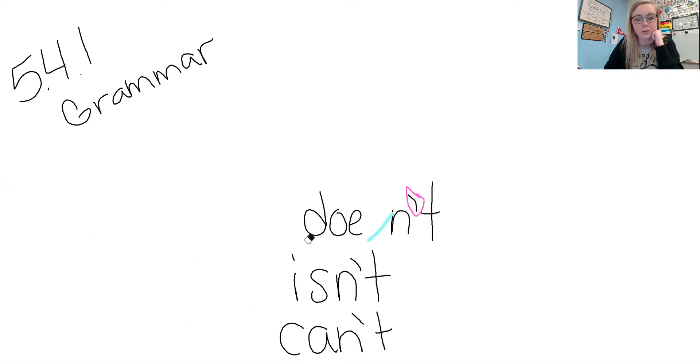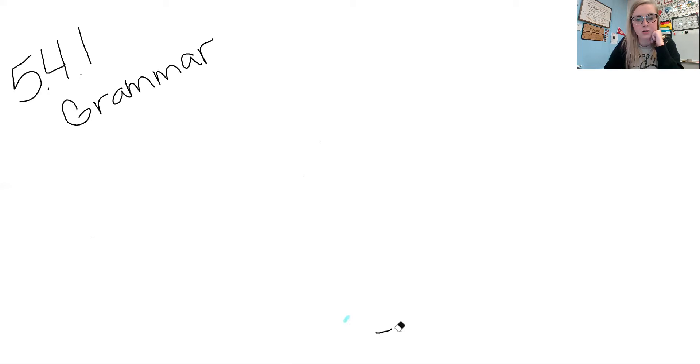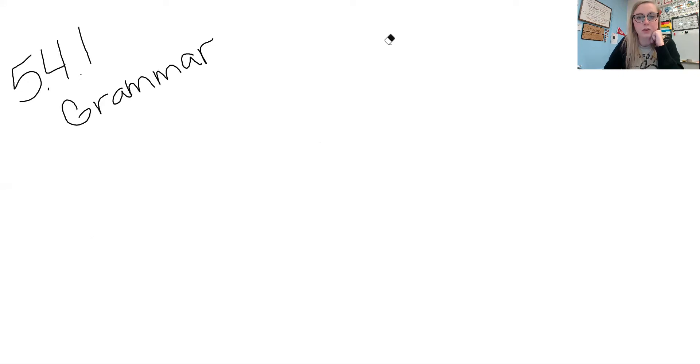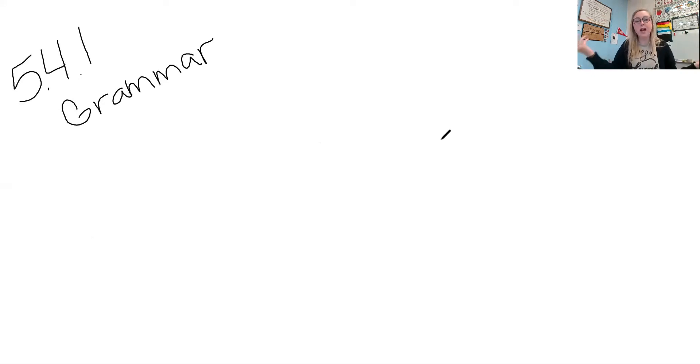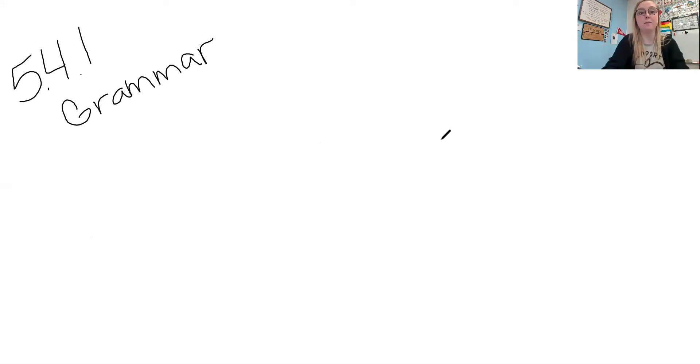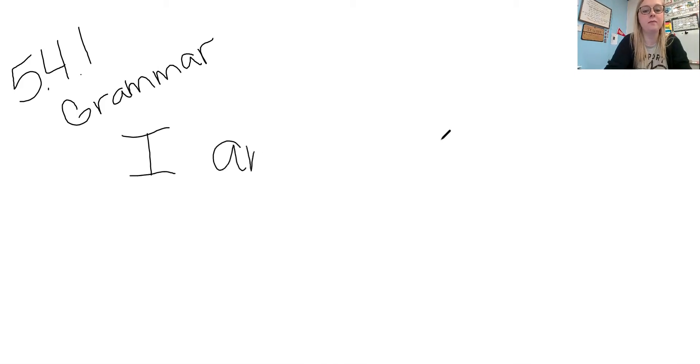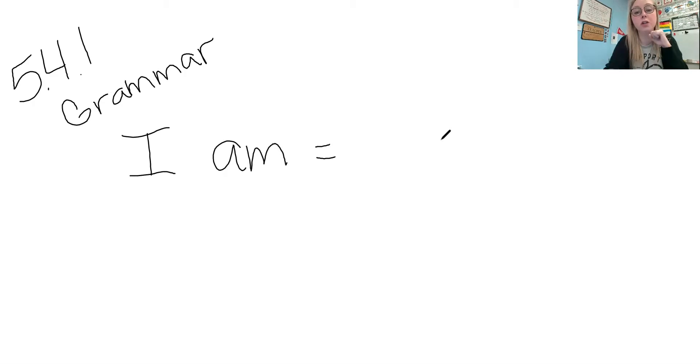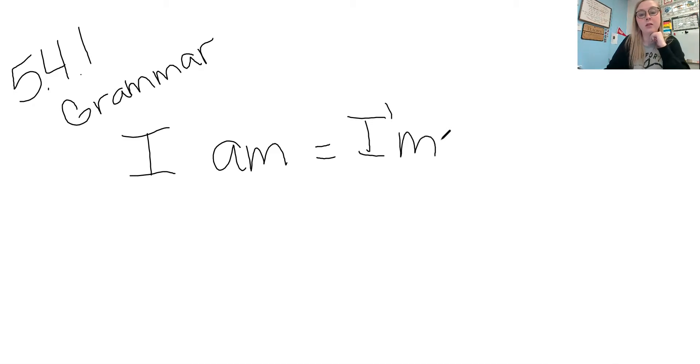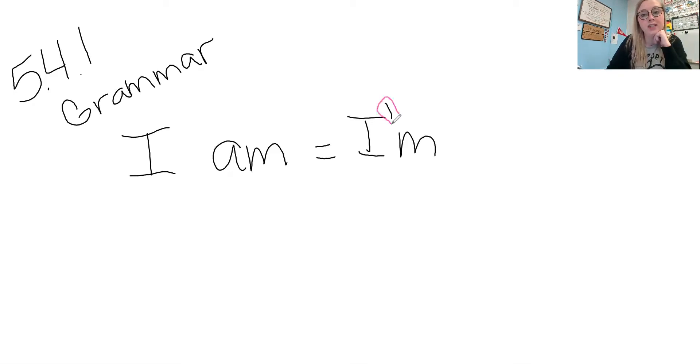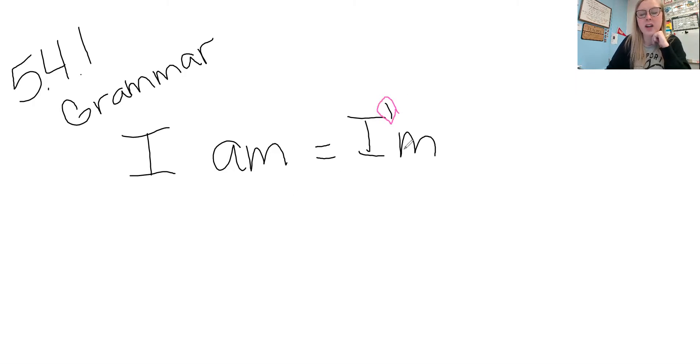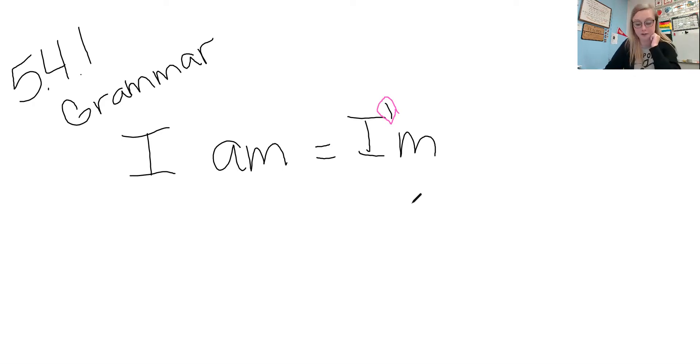Then we get to contractions with pronouns. So then we have like, I am. And if we make it a contraction, a shorter word, we have the word I'm. And again, we have that apostrophe, which is taking place of the a. And the apostrophe is actually always taking place of a vowel letter.